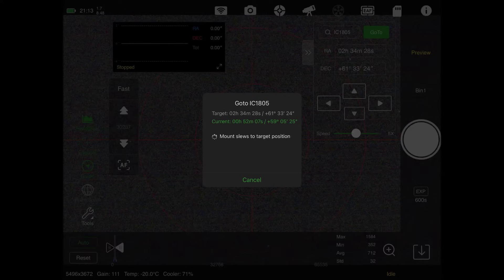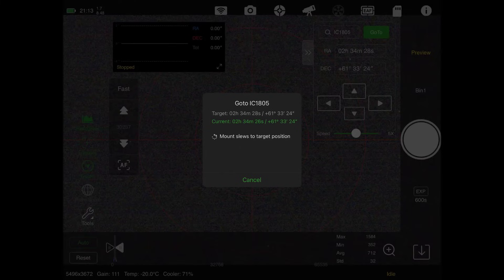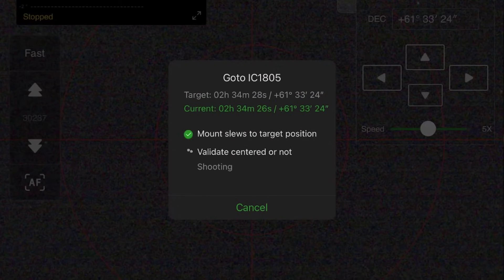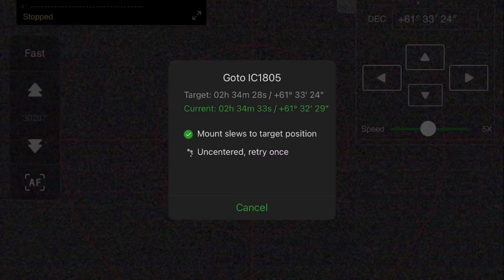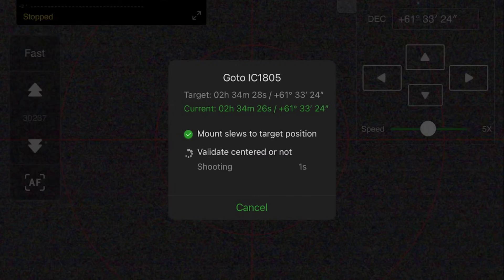The telescope is just going to plate solve and realign itself, which is really nice. Now it's seeing if it's centered - most likely it will not be. It's uncentered - going to figure out where it's at. Plate solve, and boom, it should be right in the center of the field of view.